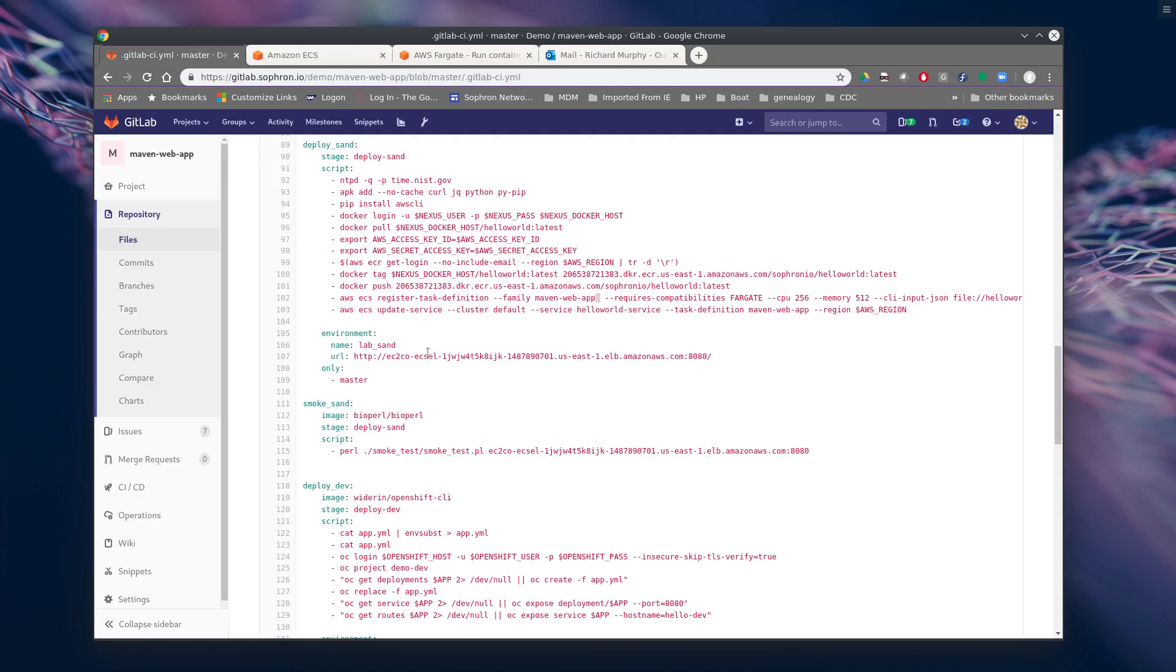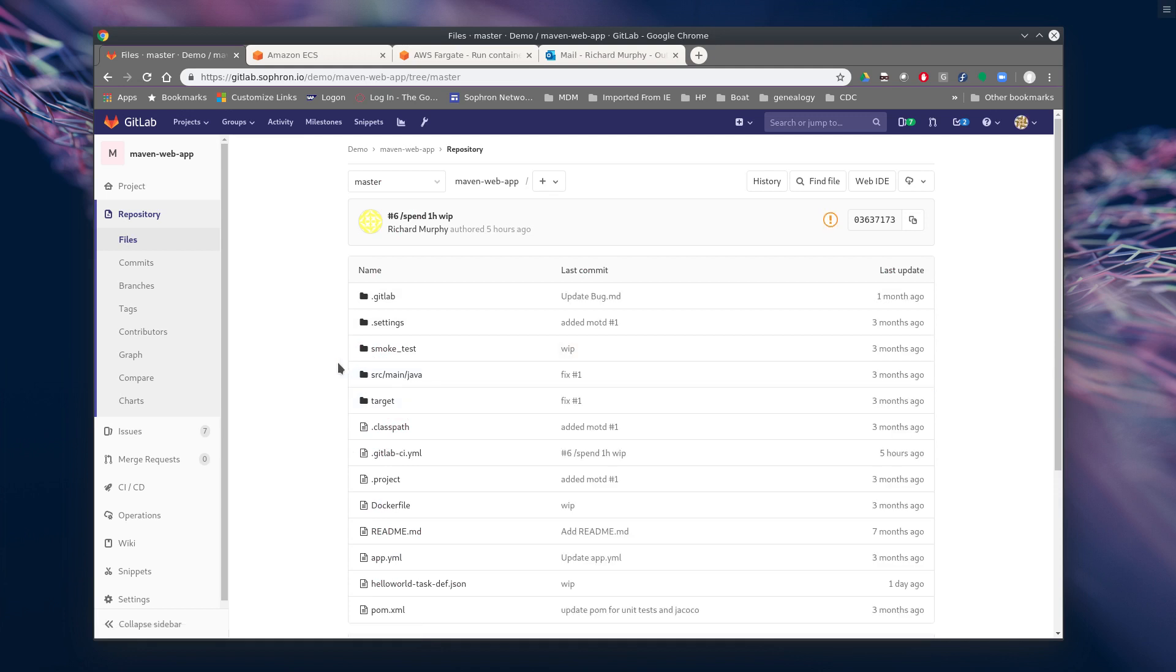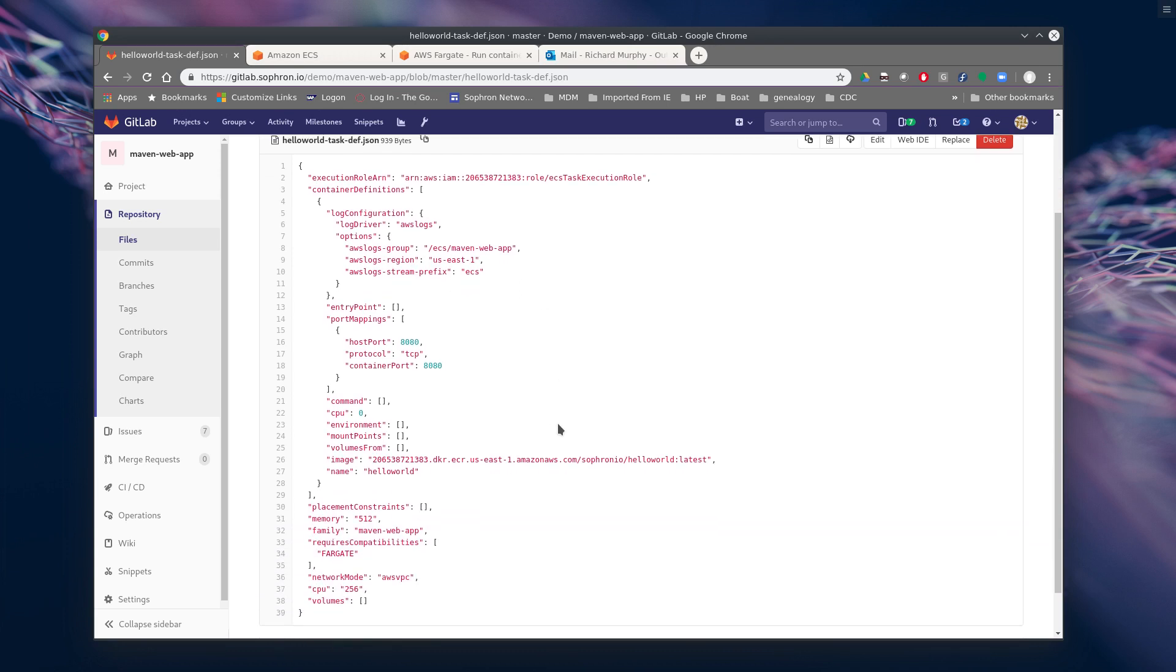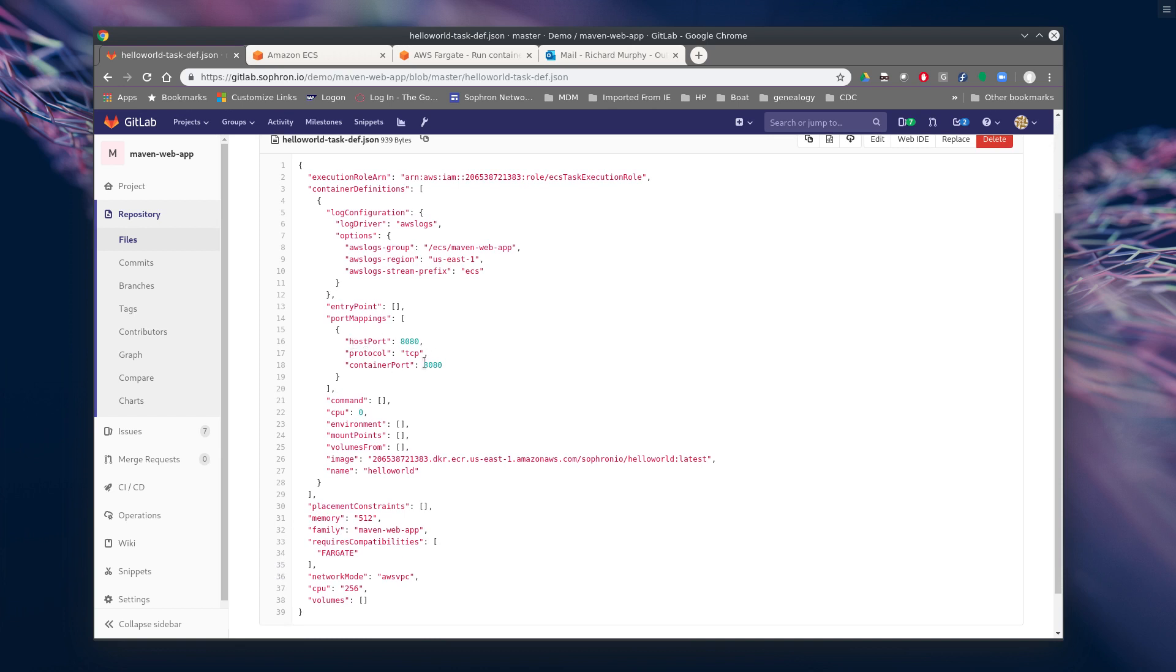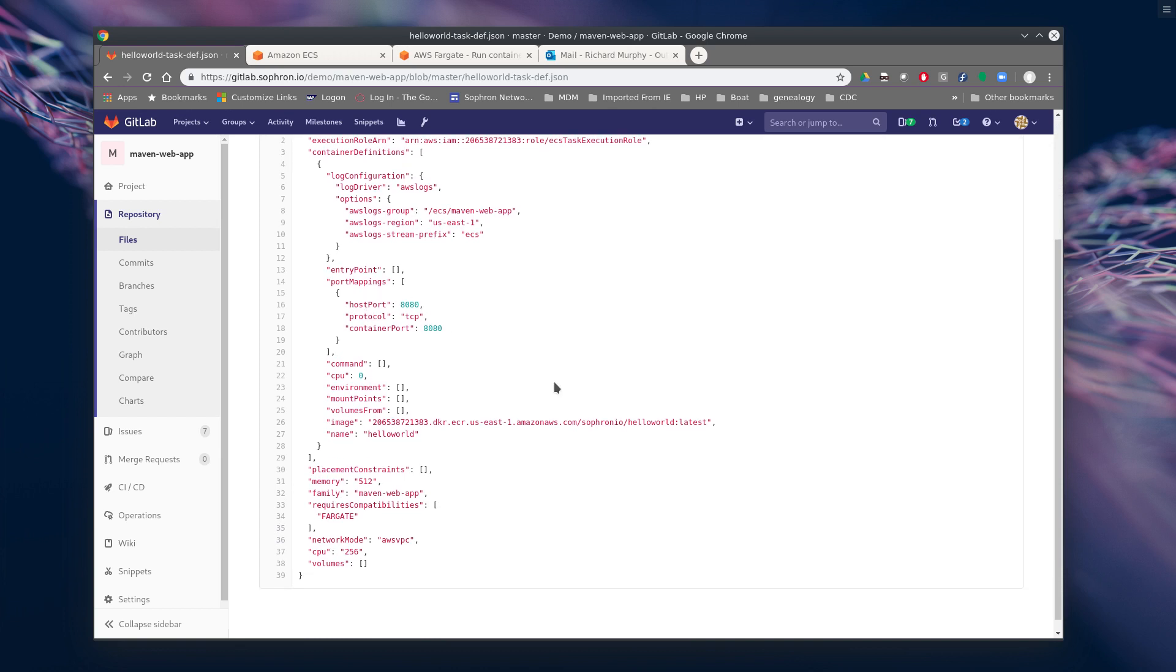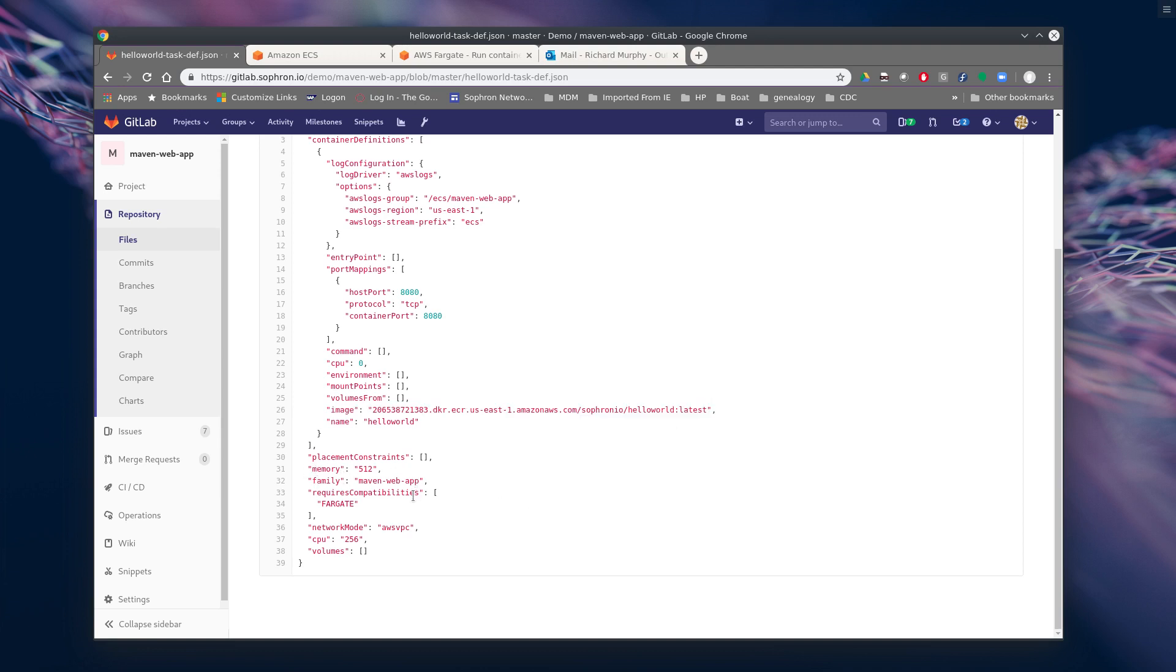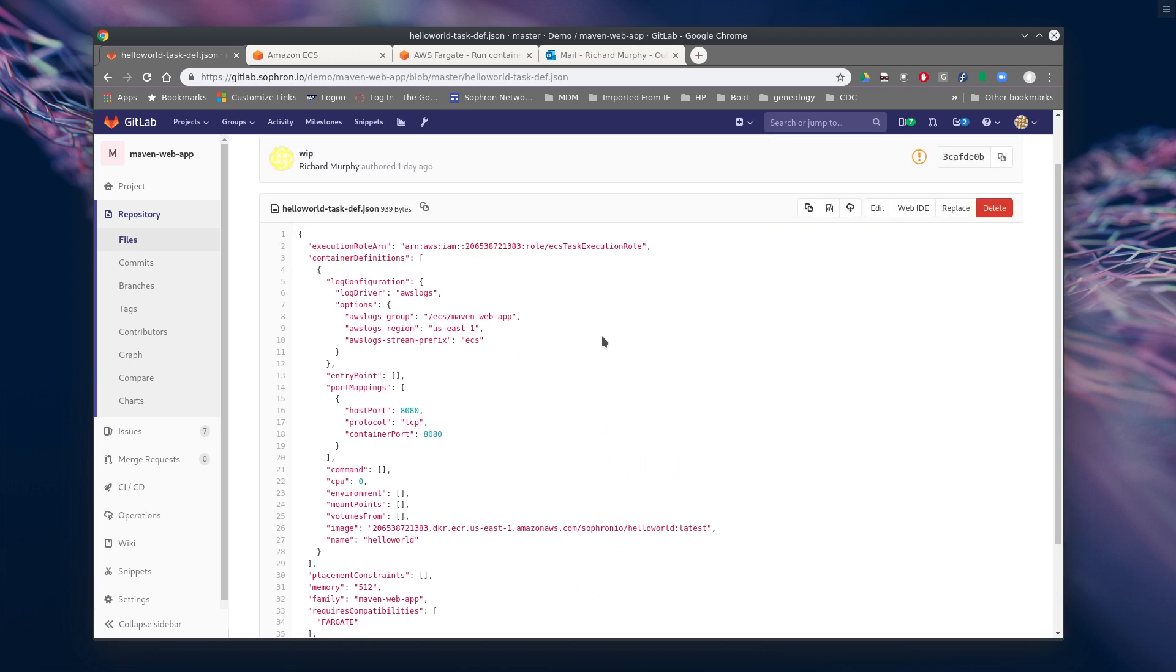So what does that JSON file look like? This is a really basic version. And so basically the Amazon task execution role, was our log driver, group, region, our host port, protocols. Where's the image? That's very important. Any constraints, memory, et cetera, network mode, CPU. And then if you had any volumes to mount, it would be in there. There's a lot of other options you can add in here.